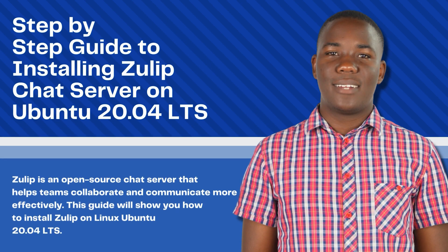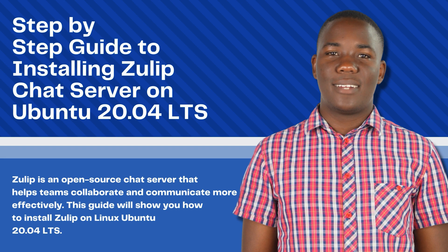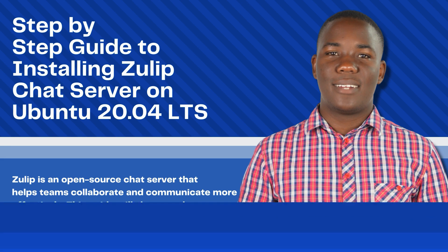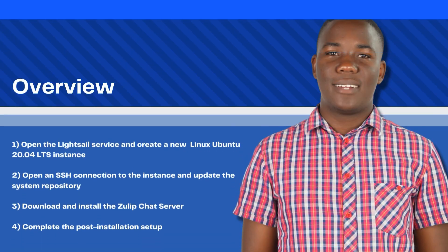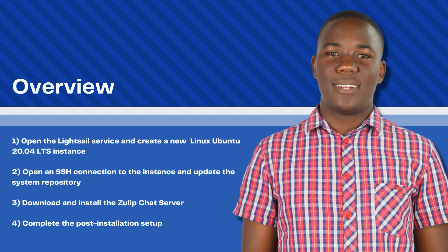This is a step-by-step guide on how to install the Zulip chat server on Linux Ubuntu 20.04 LTS. Zulip is a modern collaboration platform that makes it easy for teams to communicate and collaborate in real time. It combines the best features of instant messaging, email, and chatbot technology to provide an intuitive interface for teams to work together. Let's take an overview of the steps covered in this tutorial.